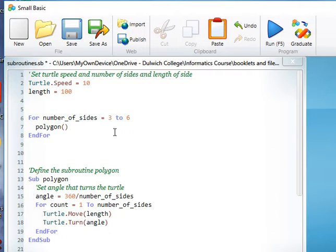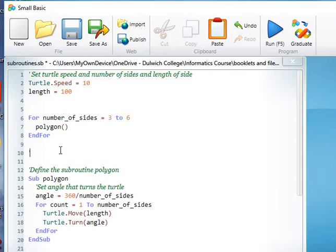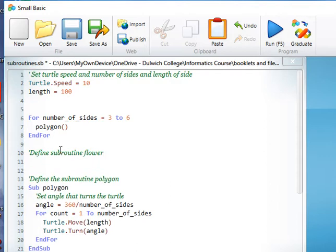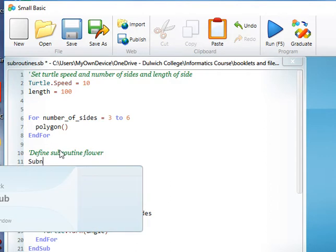So the task that you were set was to do a similar thing, except this time to define your own subroutine called flower. So we do sub flower.